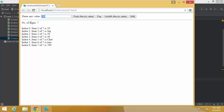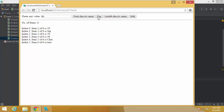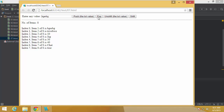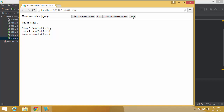Now let me verify the other functions. Adding more elements continues appending at the bottom. Clicking pop removes from the bottom and the list updates automatically. Testing unshift inserts the new item at index 0, pushing all others down — confirmed in the display. Clicking shift removes from the top, and you can see those elements being removed correctly from the top of the list.